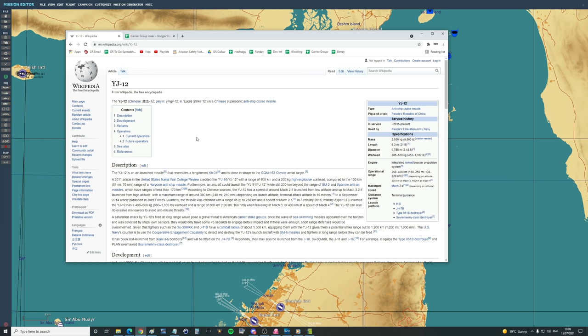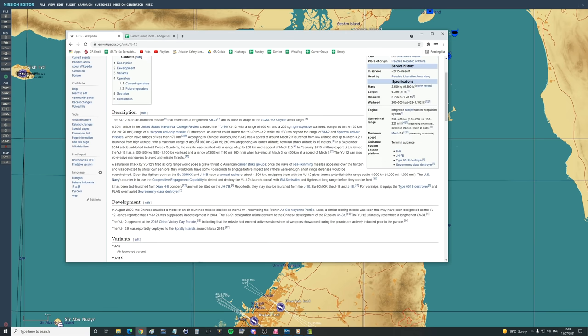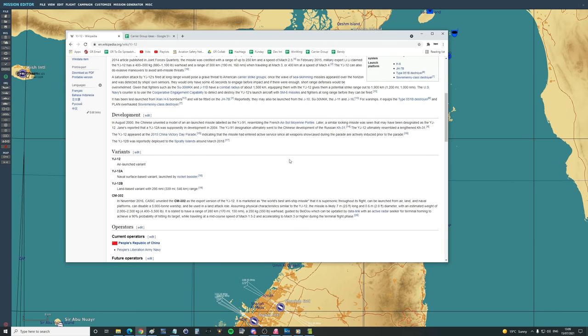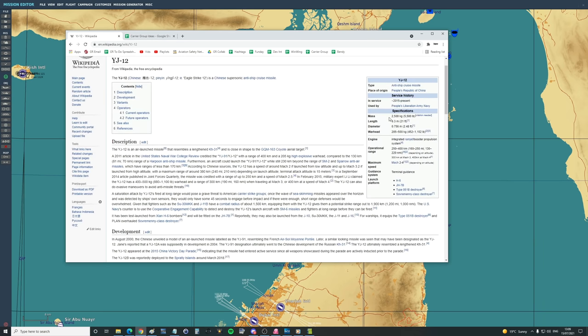It has been test-launched from a Zion H-6 bomber and will be fitted to JH-7 Bravo. Reportedly, they may also be launched from a J-10, SU-30 MKK, J-11 and J-16. We'll be using J-16 today.